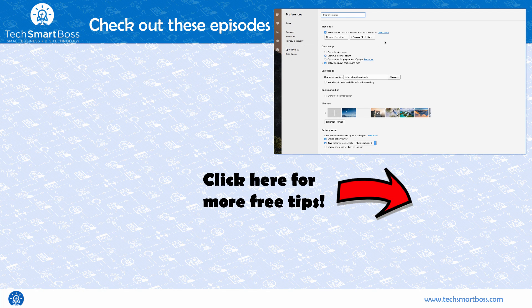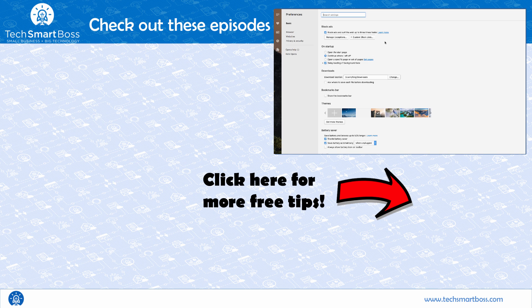If you like what you see here, check us out at www.techsmartboss.com. We've got lots of podcasts and other techs to help you with your business. And I hope you enjoy this and stay tuned for more.